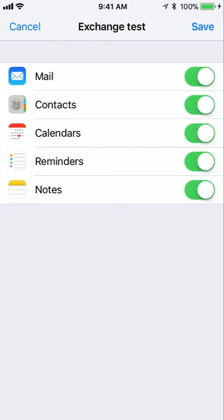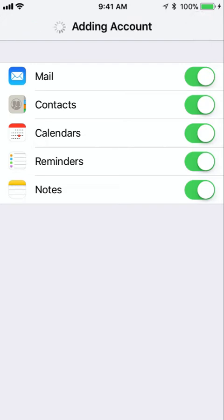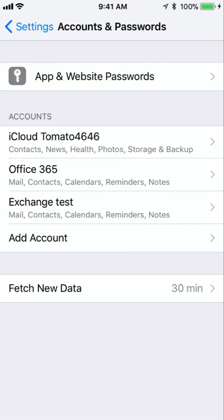Then it's going to ask me what do I want to sync to the phone. Office 365 has more than just mail. It has mail, contacts, calendars, reminders, and notes. All of which you can sync to your phone. I really do recommend that you do sync them all to your phone. By keeping your contacts in Office 365 you're able to reach them everywhere. Same thing with your calendar. Just leave everything green and hit save.